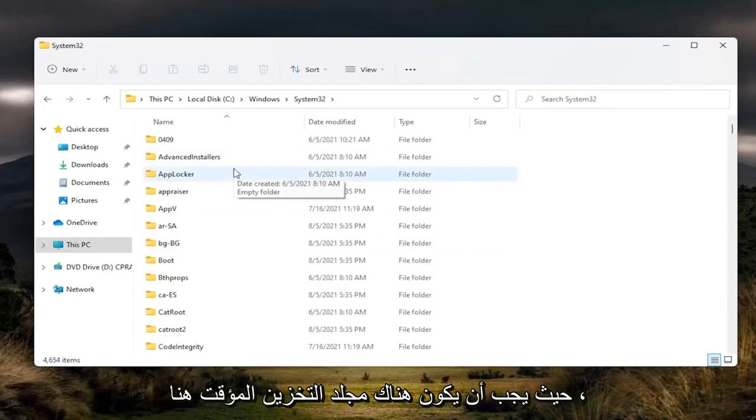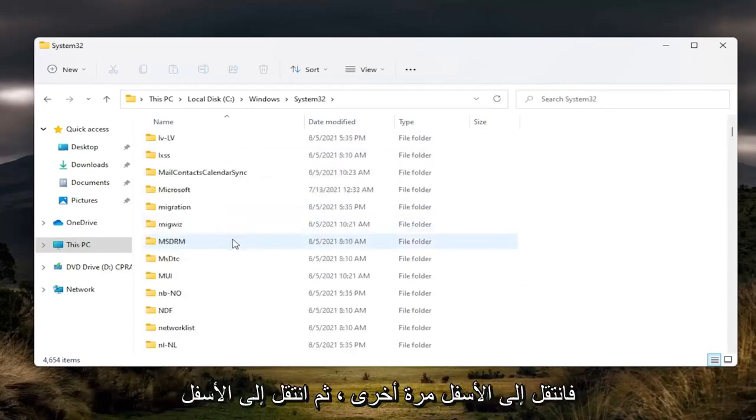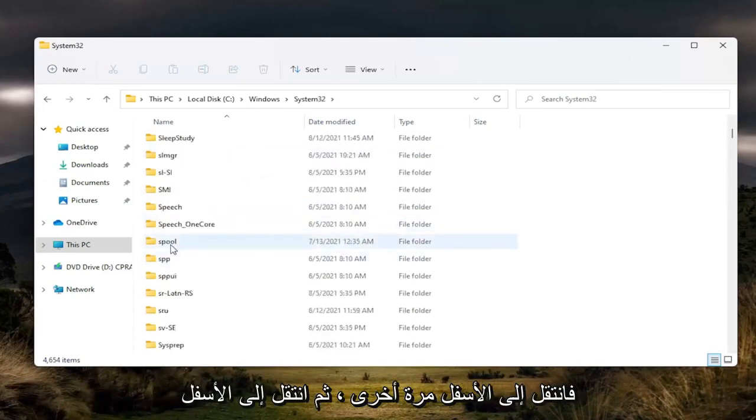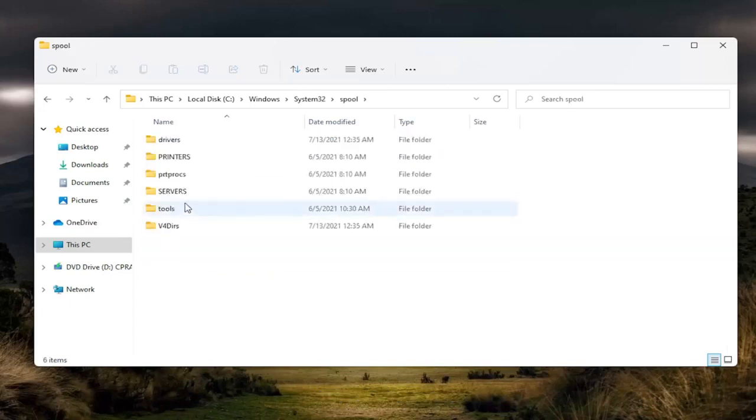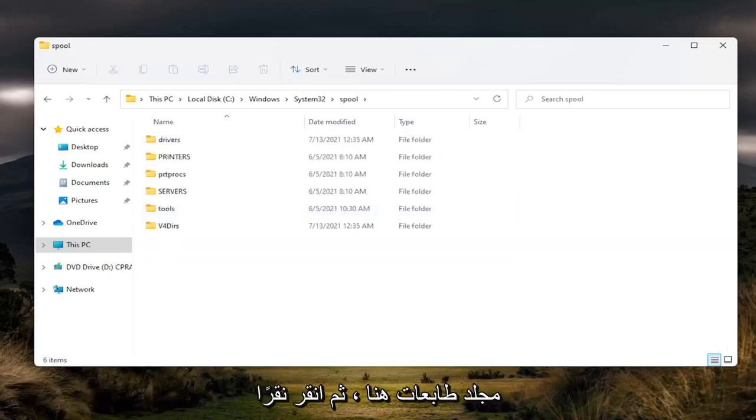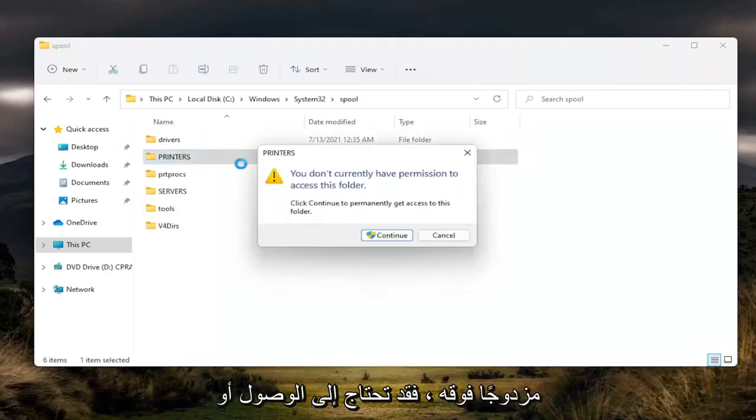There should be a spool folder in here, so scroll down. Again, spool. Double click on it. And now there should be a printers folder in here. Double click on it.